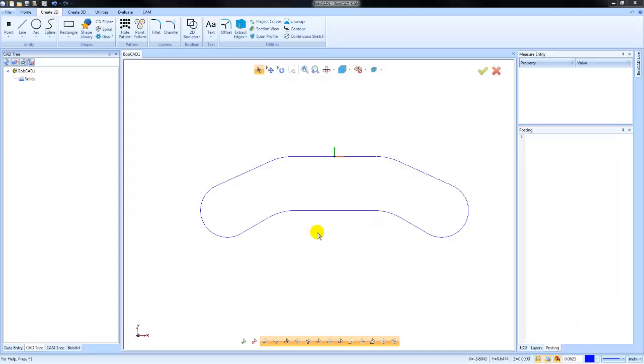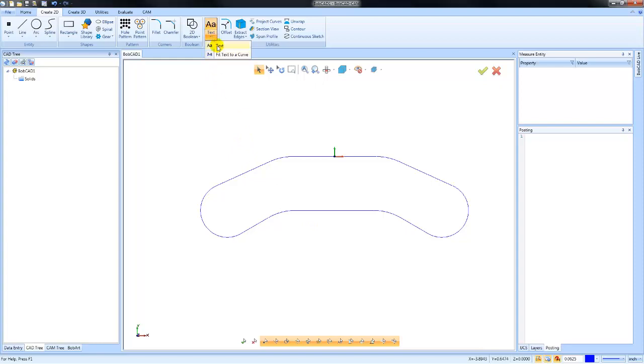Hey everybody, in today's video we're going to take a look at creating text within BobCAD. You'll find this under the Create 2D menu. There will be an option for text. If we hit the arrow down, there's two options: Text and Fit Text to a Curve.